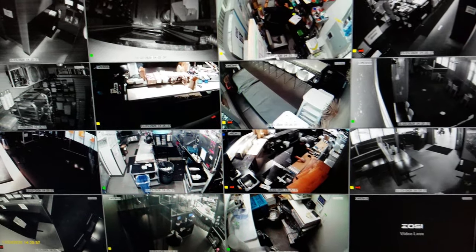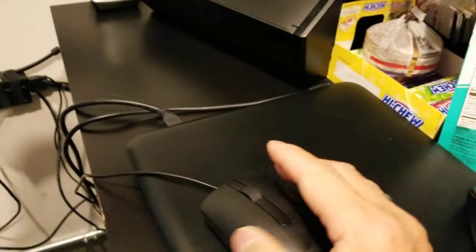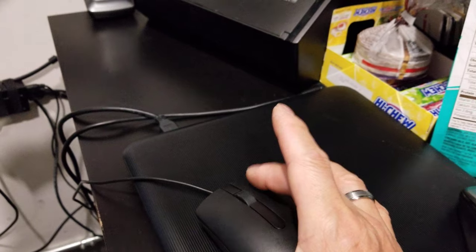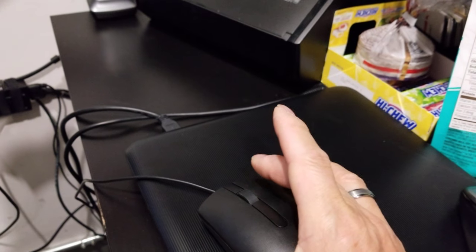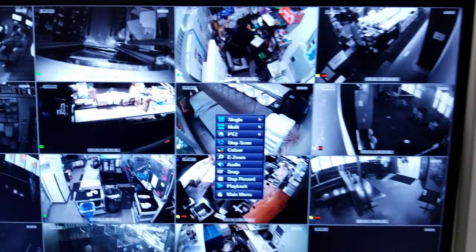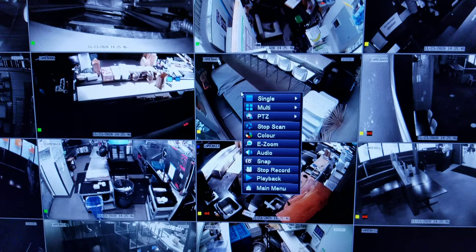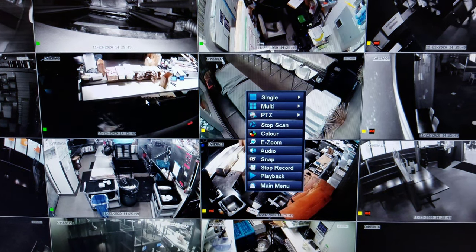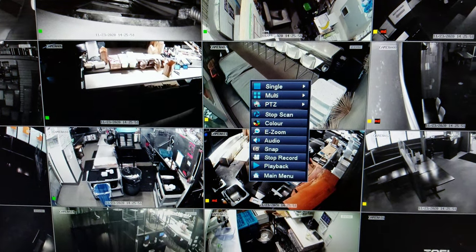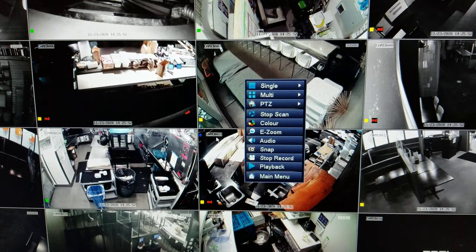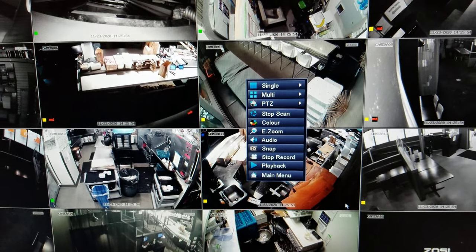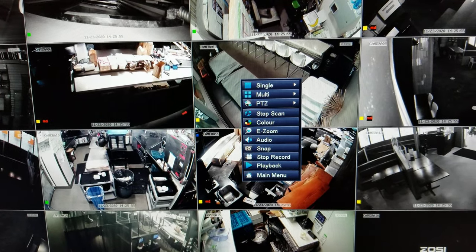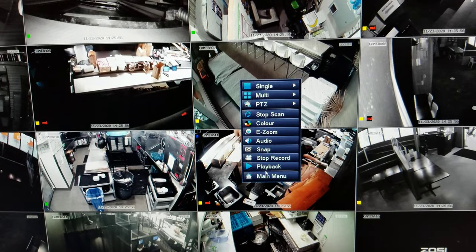Use the right-click button on your mouse. Right-click on the right side of your mouse. That will bring up a screen like this. Then go to the very bottom here — Main Menu.